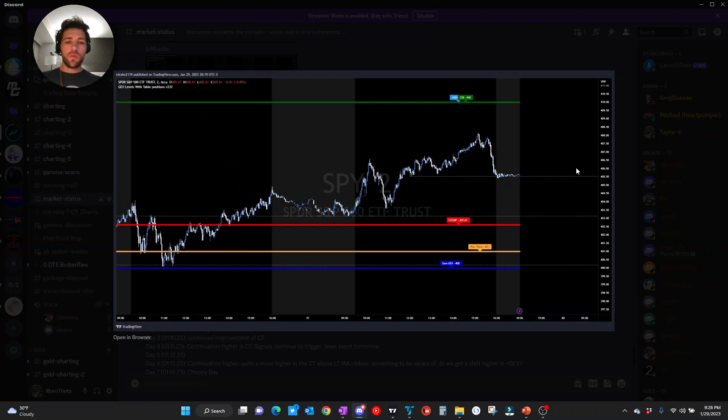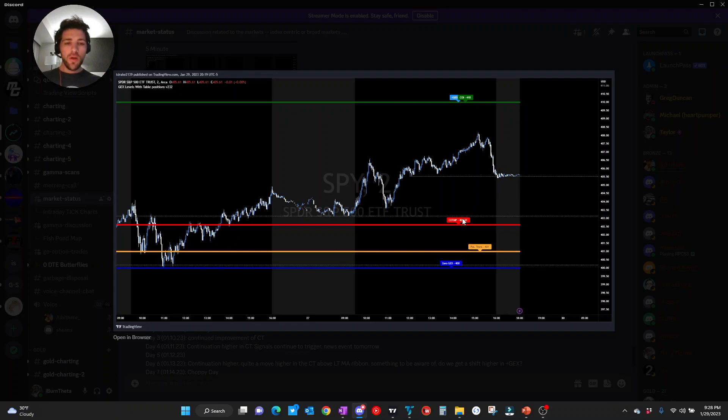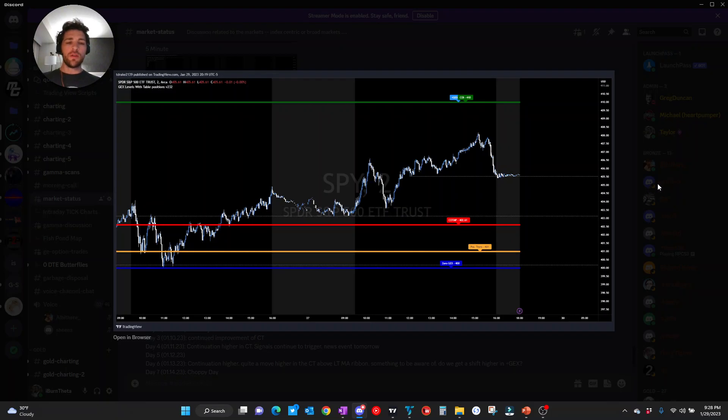Lastly, more important ones here. We have our gamma levels overlaid on the 2 minute chart. You can see on the SPY, we have CO, T, and P, P trans, 0 gex all below us. Plus gex above. So risk to reward here, kind of right in the middle. Relative to our key levels, not the greatest place to be taking trades.